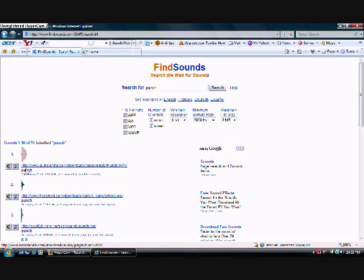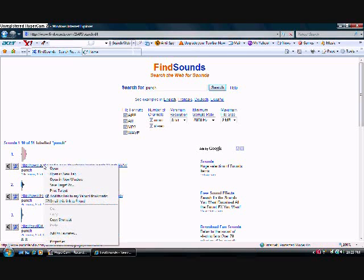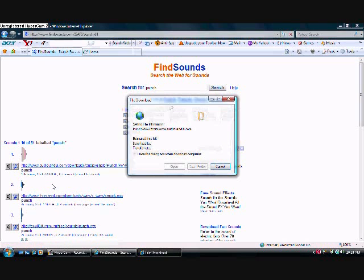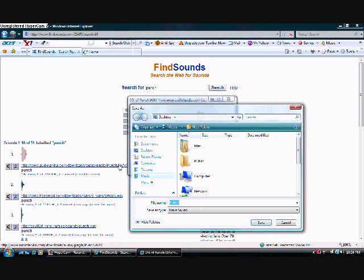You can click on the speaker by the sound, and that lets you listen to the sound. Or you can just right-click the link, click save link as, and then you can type the name that you want to save it as, and just click save.